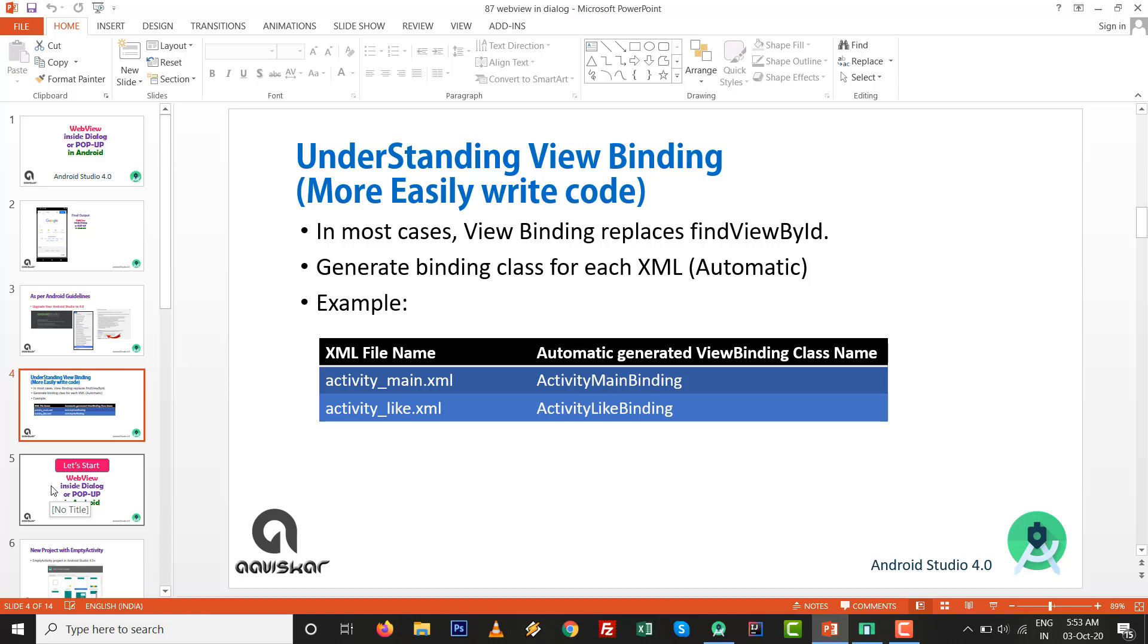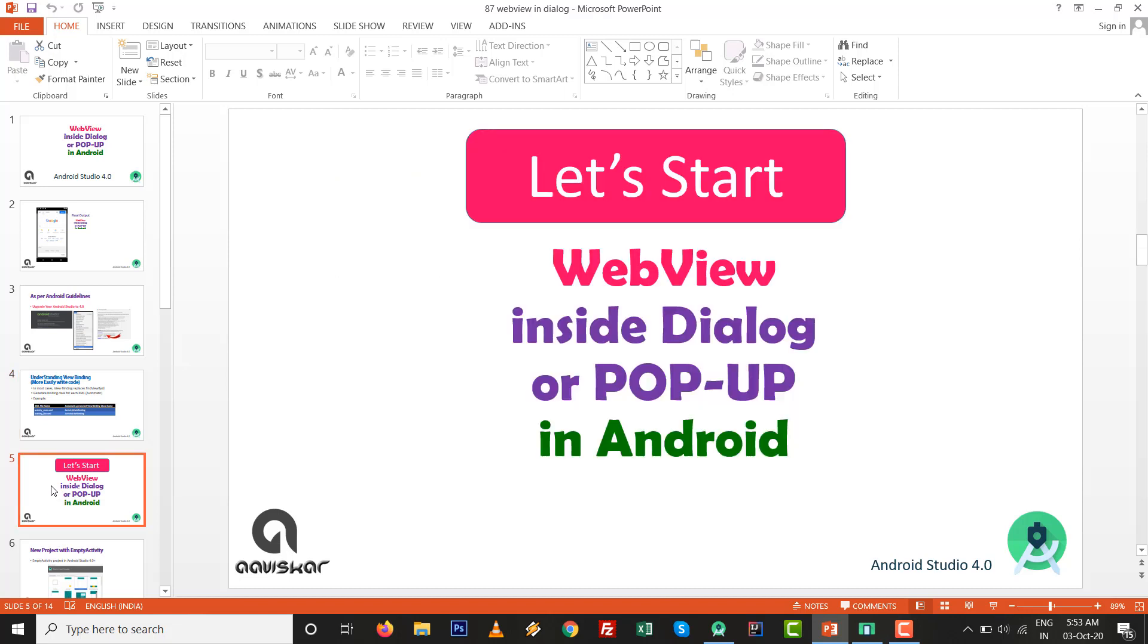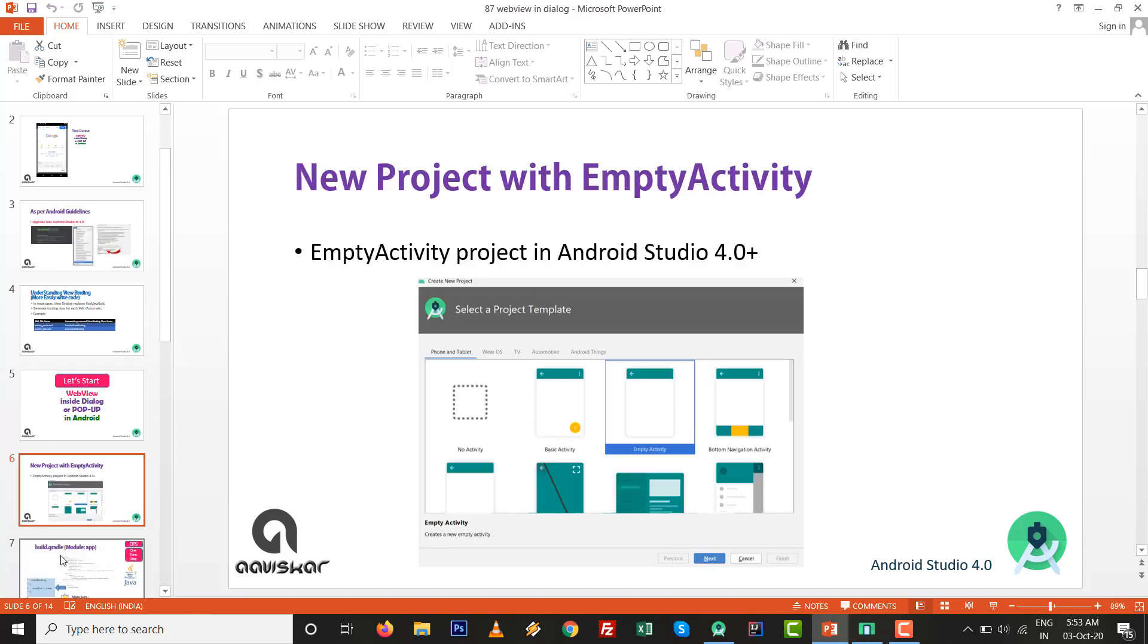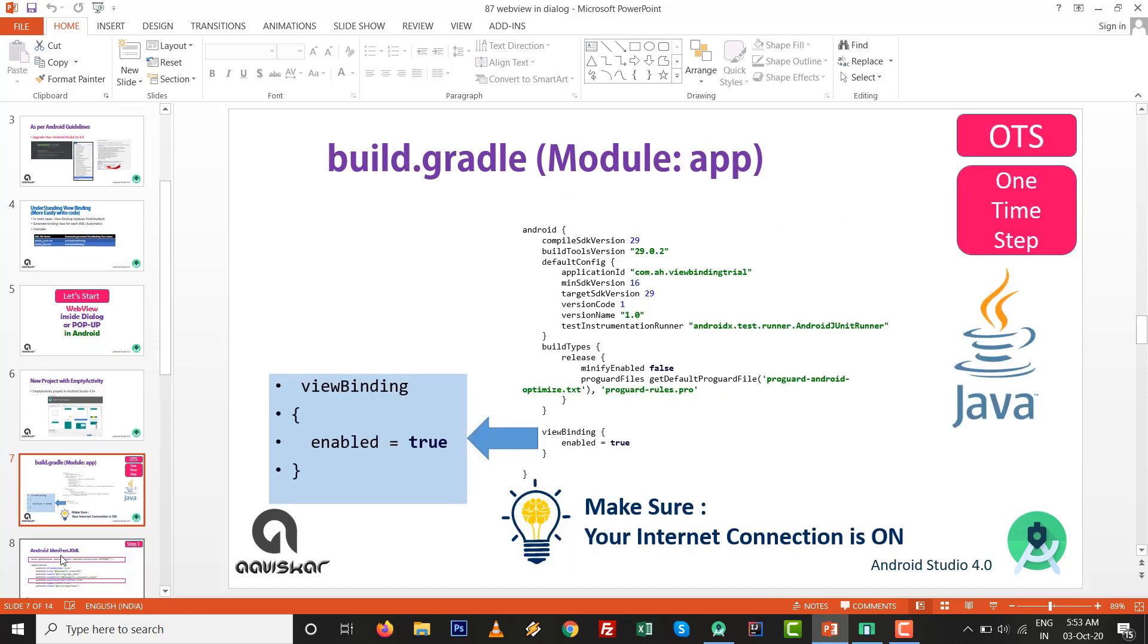Let's start WebView inside dialog. Go to New Project with Empty Activity inside Android Studio 4.0. This is OTS, one-time step. Go to your build.gradle file, the module level. This one is not dependency.